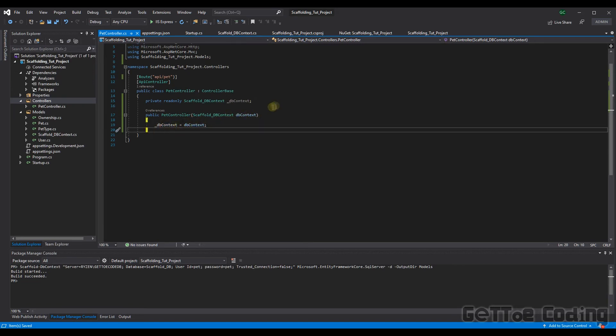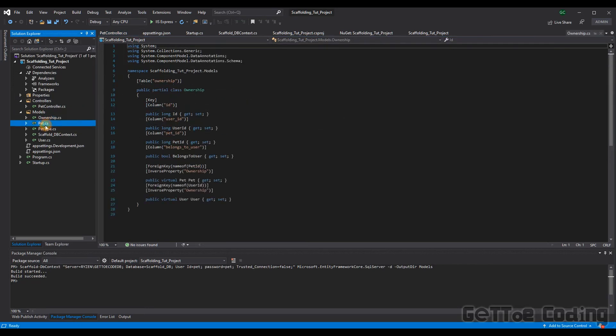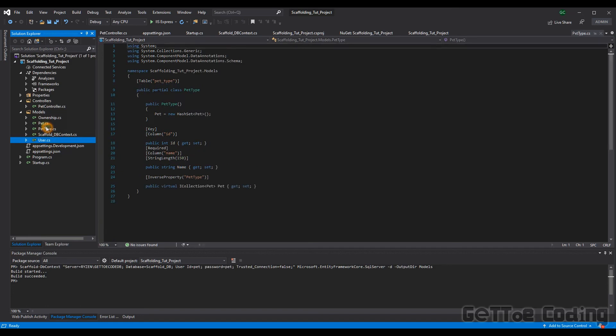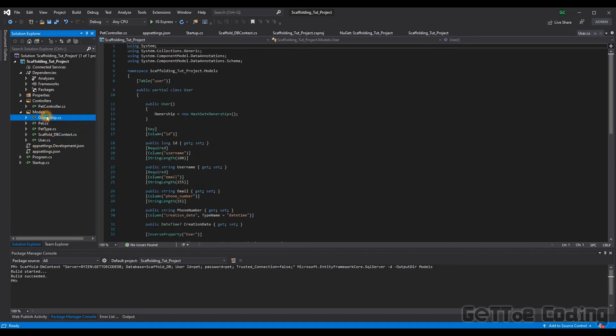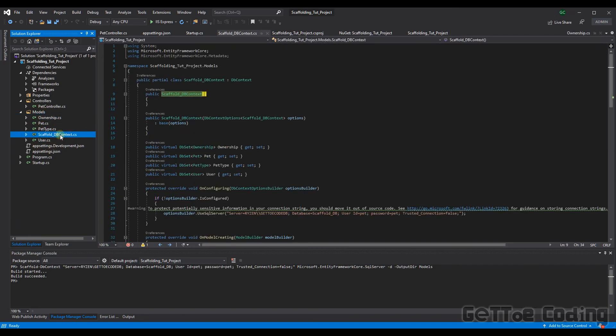All right. We're now ready to create some of our API functions that will then go and add, collect, etc., and perform data functions within our database using these models and the DB context itself.